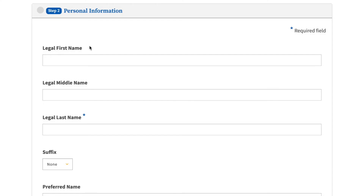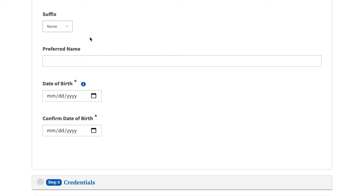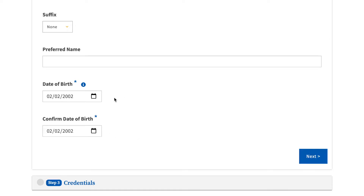Step 2: Personal information. For this step, you will begin inputting your personal information. As seen on the screen, type in your legal first, middle, and last name. Finish this section by providing your birthday. You must input this information twice.